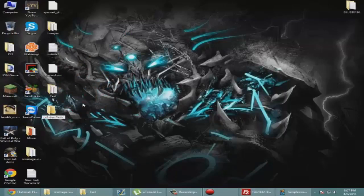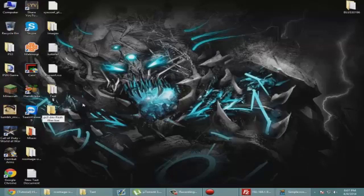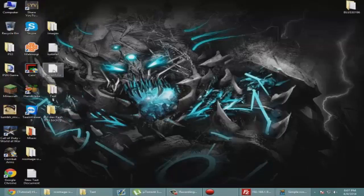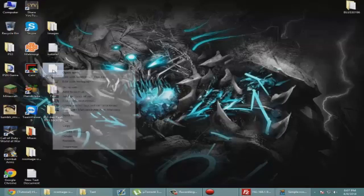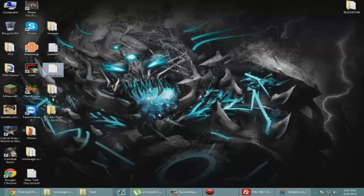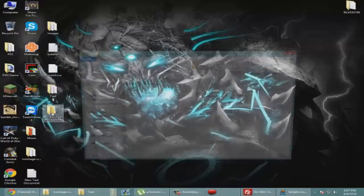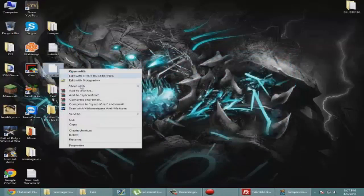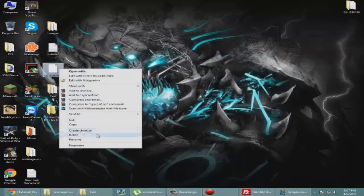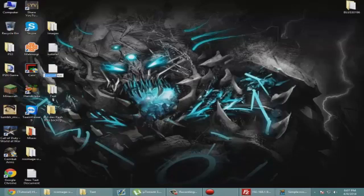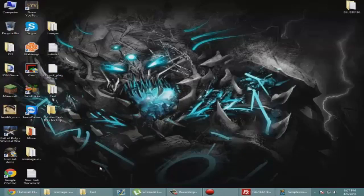Now we're just going to put this in a folder. I'm just going to make this simple and name it PS3 dev_flash files backup because I have a bunch of files floating around on my computer. Now you're going to rename this syscon_config_plugin.rco.